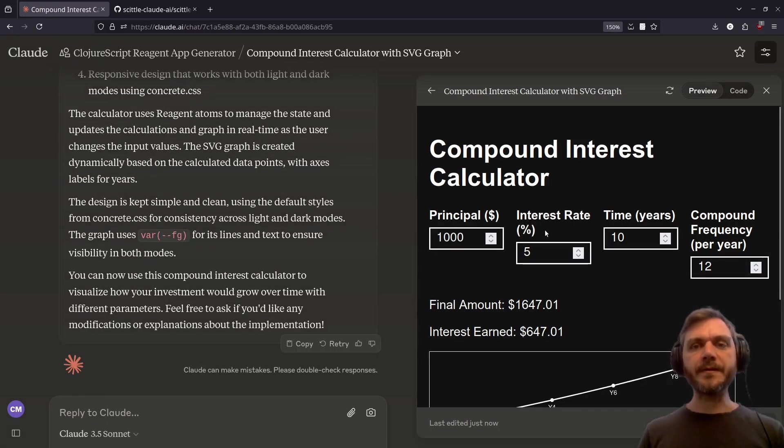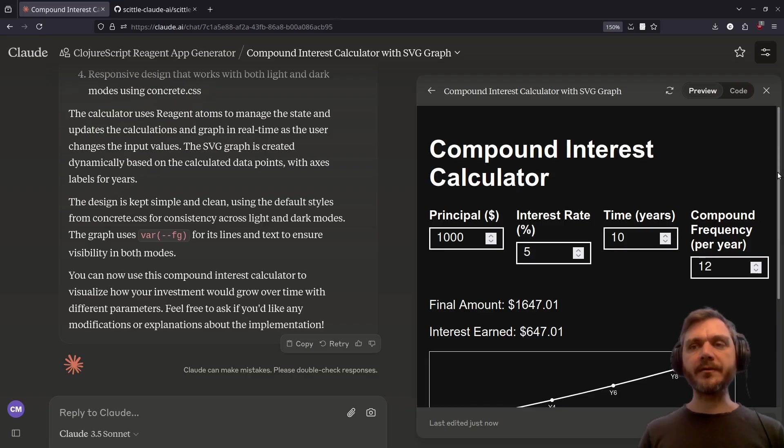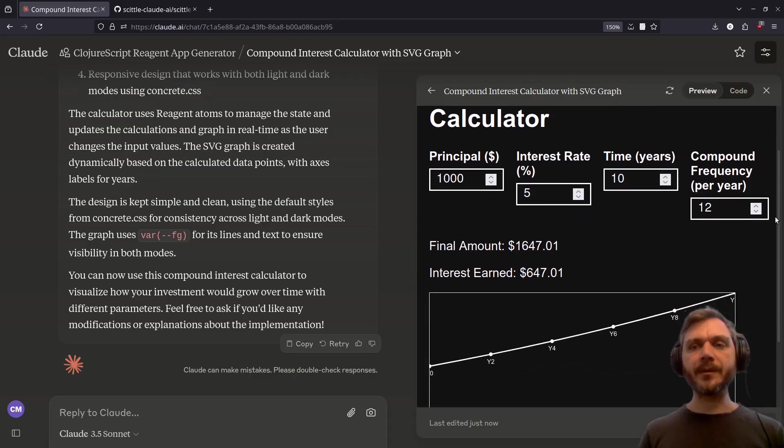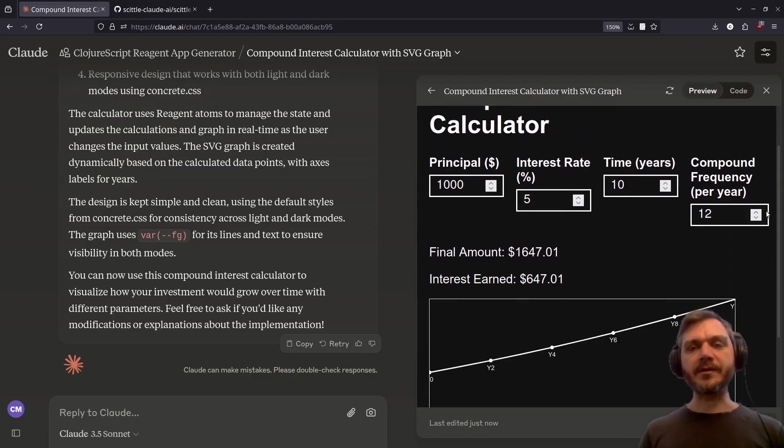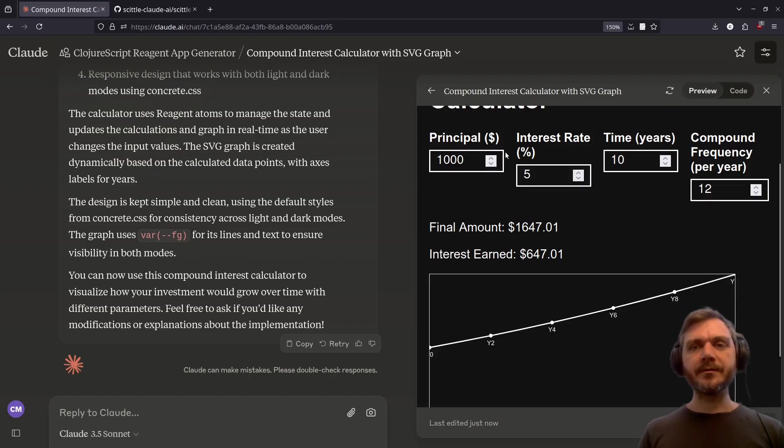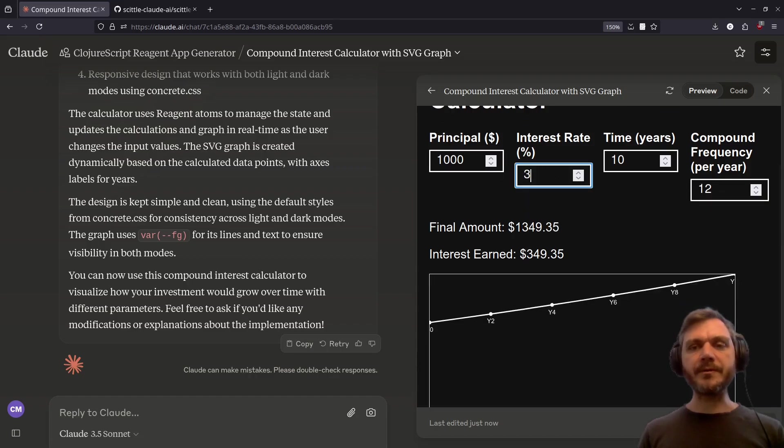We've got the principal, the interest rate, the time, the compound frequency per year. The graph looks a little strange. Let's try changing our interest rate to 3%. And we see the graph flatten out, as you'd expect. 10%. Change the principal amount. Change the time.